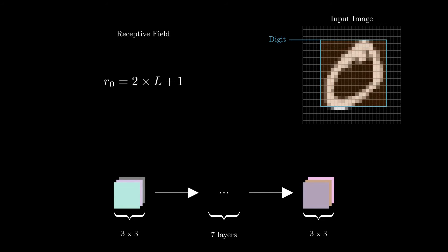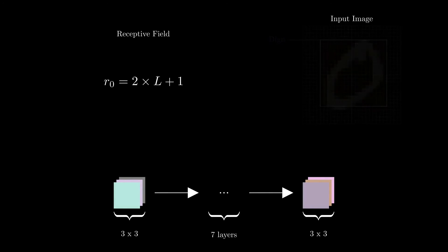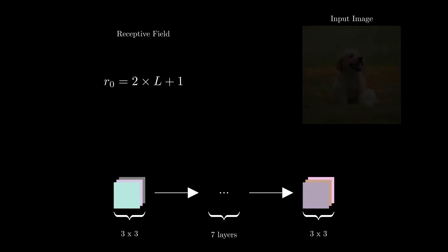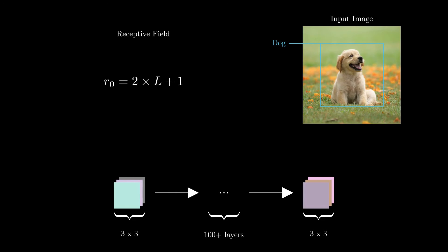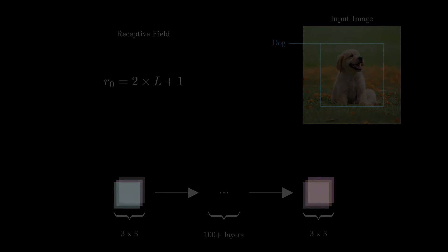Now imagine that we want to work with high quality images rather than this small digit example. In this picture, the dog is at least several hundred pixels wide. So if we wanted to detect it based on its global shape, we would need at least 100 layers in the network. Fortunately, there is a way to increase the size of the receptive field much faster, and that is by using pooling layers.